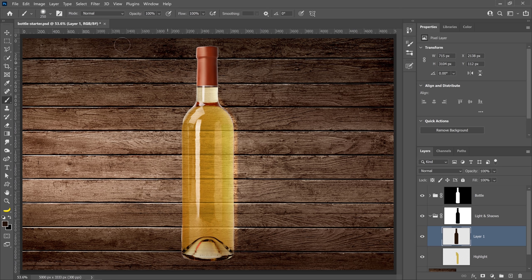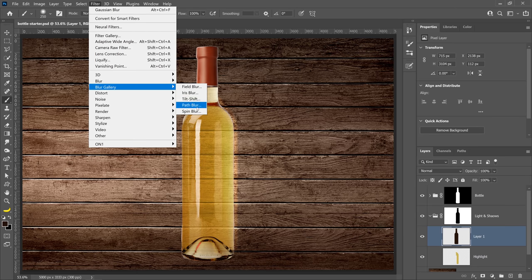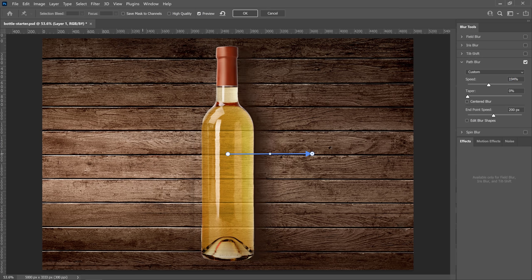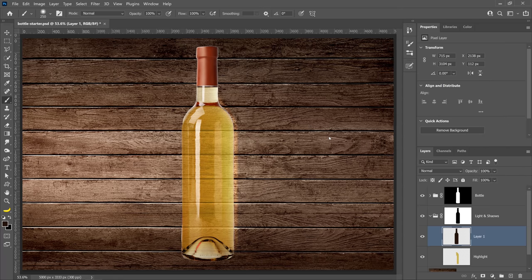I'm going to show you a technique to create shadows you probably haven't seen before. Go into Filter > Blur Gallery > Path Blur. Make sure the path follows the light direction — the light is coming from the left and going to the right. Increase the speed and you can see the shadow getting larger. Since I only want the shadow going in one direction, I'll uncheck the Centered Blur box. Now the shadow just goes to the right. I'll adjust the end point to create a little space between the bottom and the shadow, then press OK.